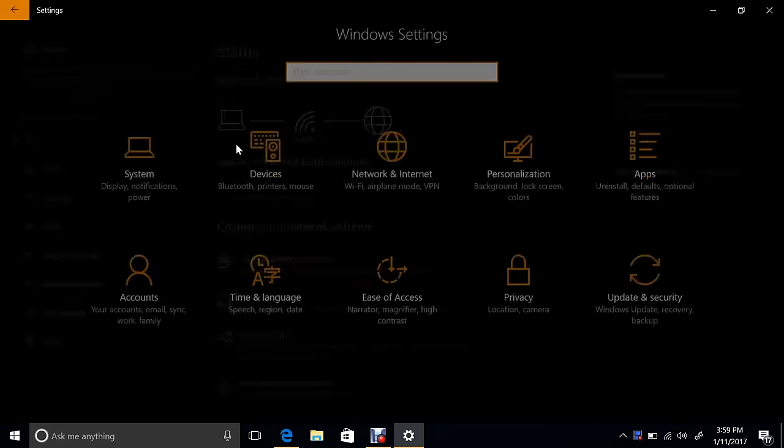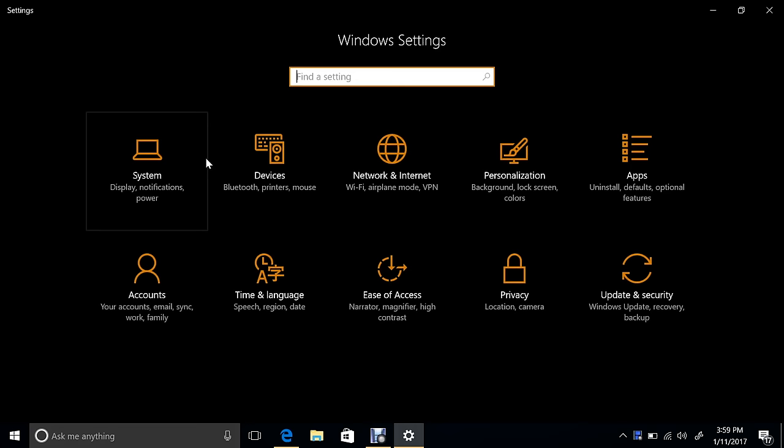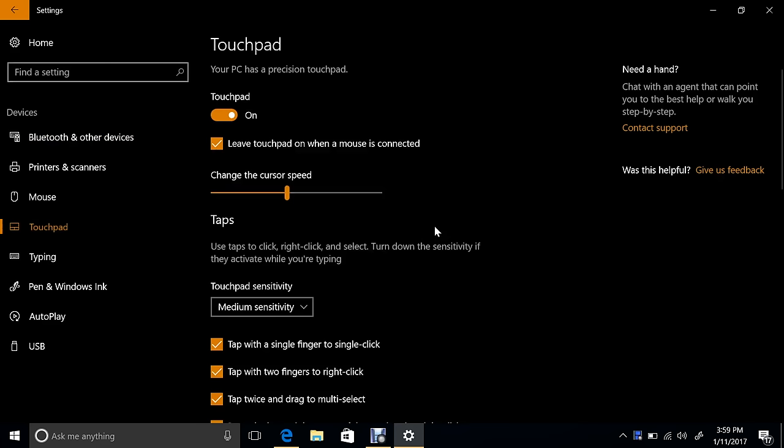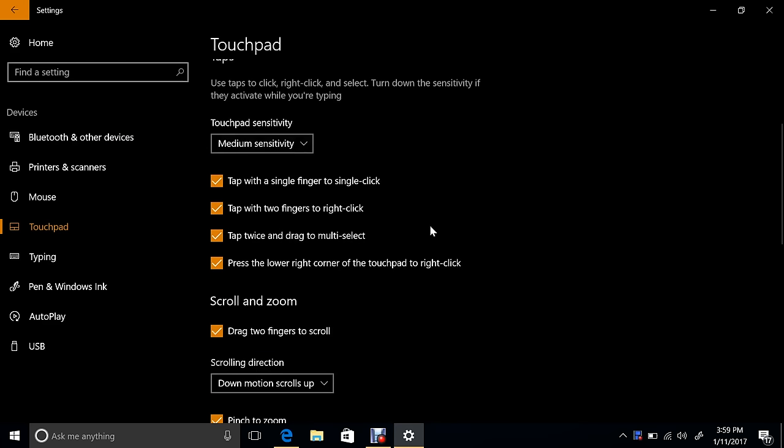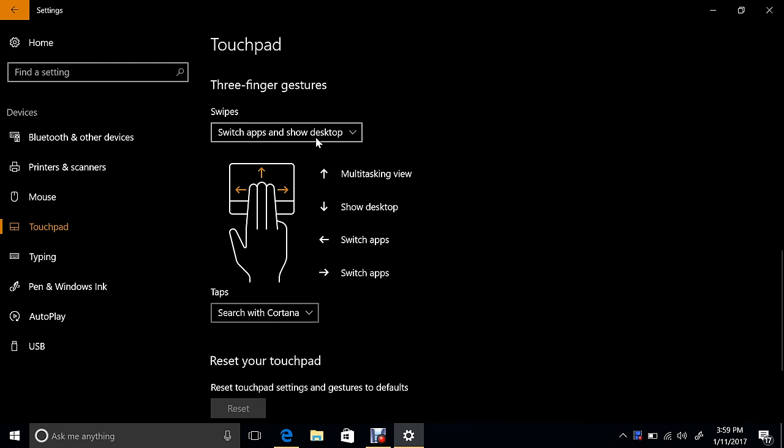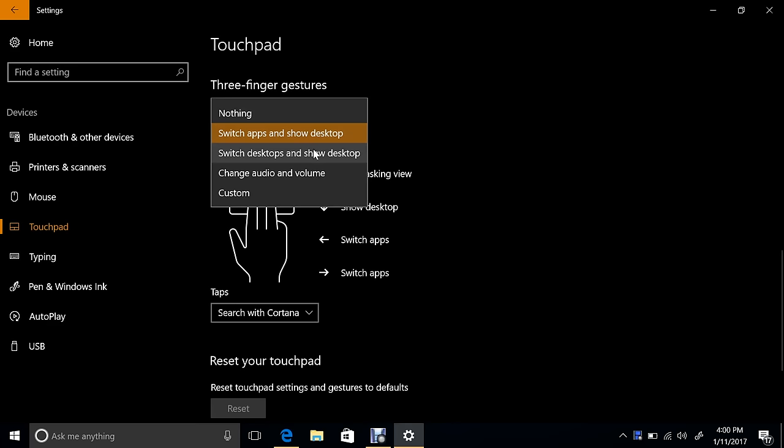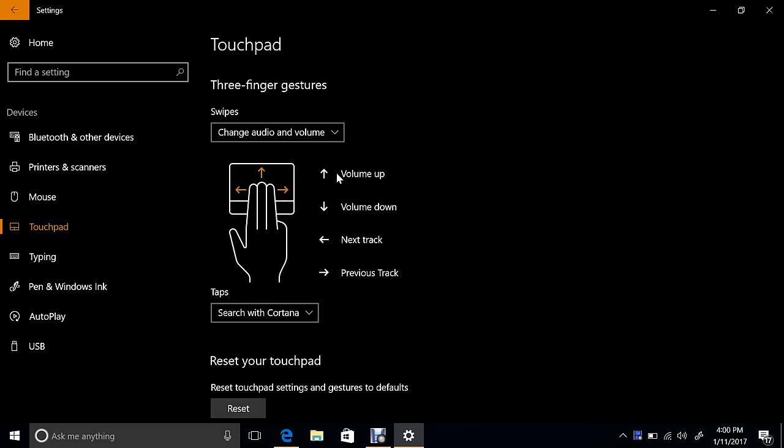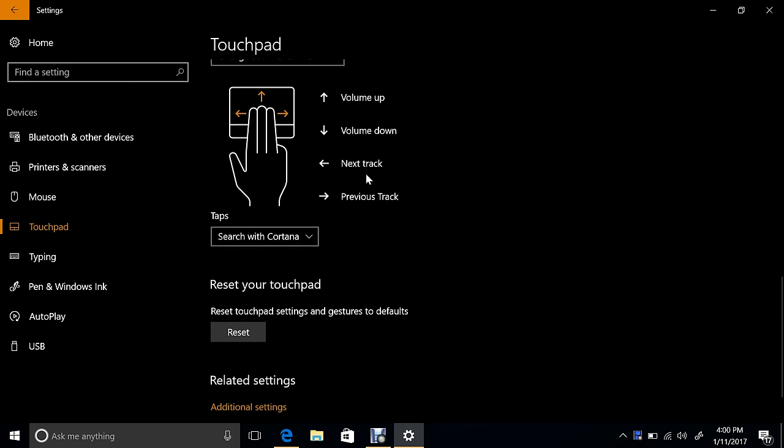Improving your precision touchpad experience, adjusting the volume control. If we go to Touchpad, there's a new group of settings here for three-finger gestures, set to switch desktops or show switch apps, change audio and volume. So we can do that.